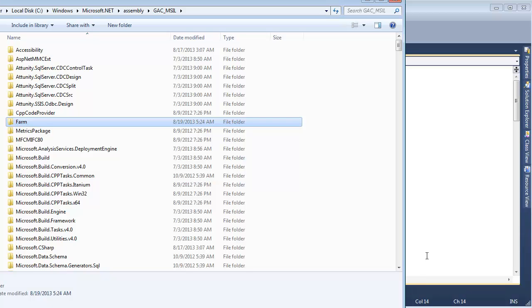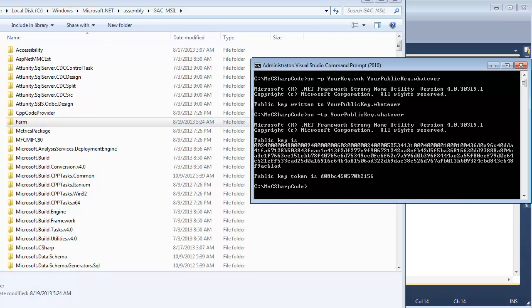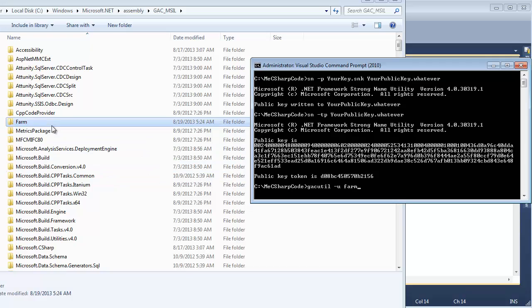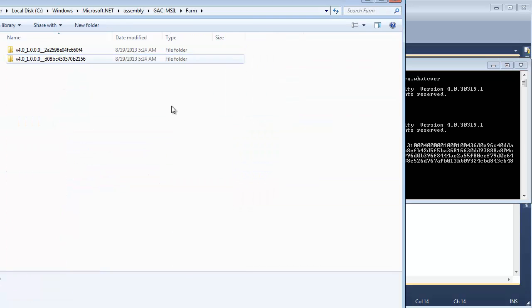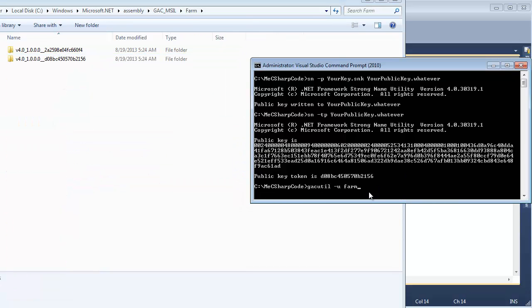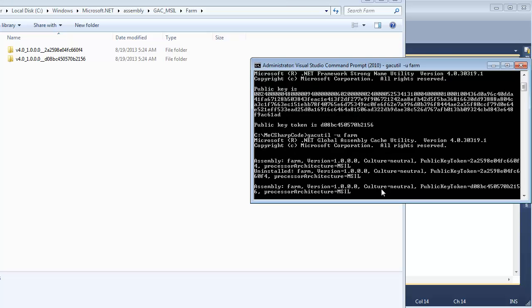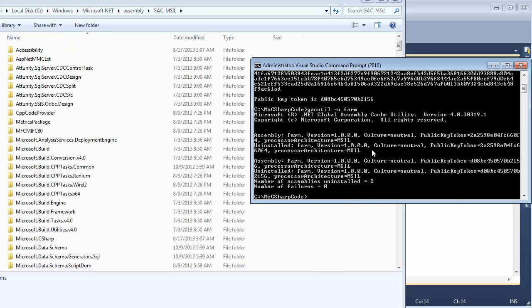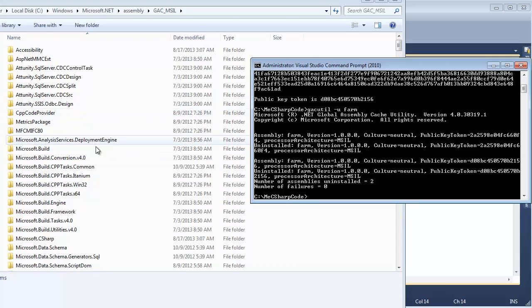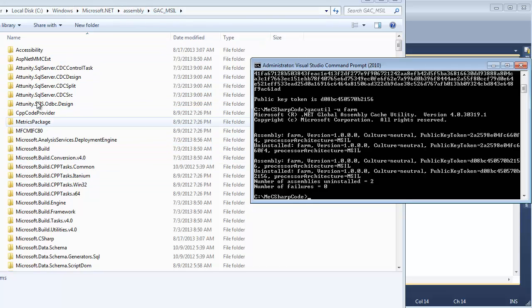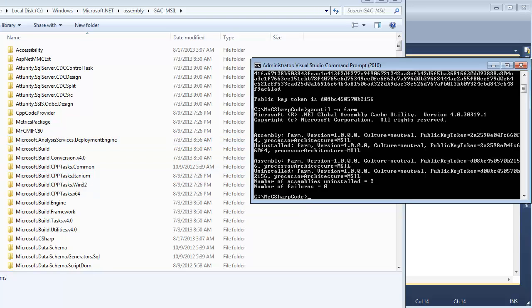Now when we uninstall assemblies, I showed you uninstalling assemblies. We say gacutil -u and I'm going to say farm. Notice I'm just saying the basic name farm, but I have two farm assemblies installed here. Well it just turns out the gacutil, if you look up the options for gacutil, you can actually specify more to it, the version, the public key, that sort of thing, but I say uninstall and it says, oh, I'm going to fry both of them. I found two assemblies called farm. You saw some flashing over here in my Windows\Microsoft.NET\assembly\GAC_MSIL and the farm directory is gone. Both farm assemblies are gone from the GAC, so there you go.